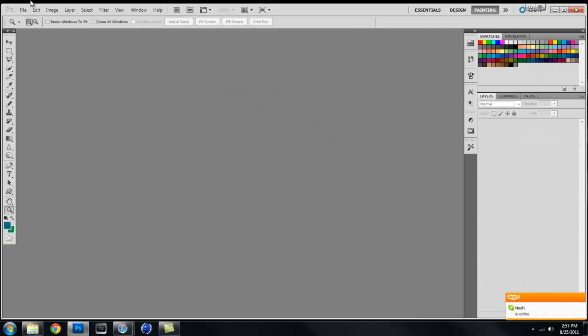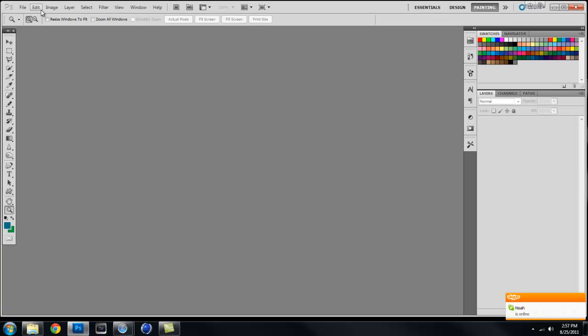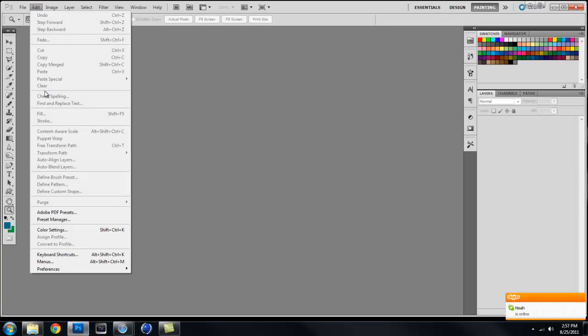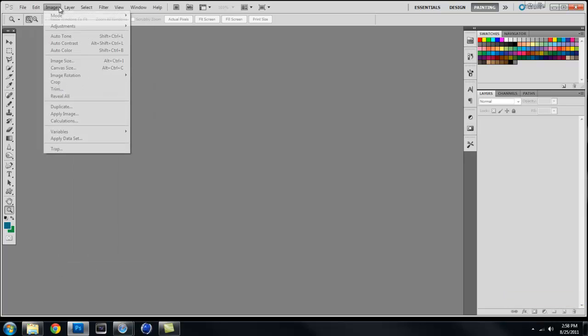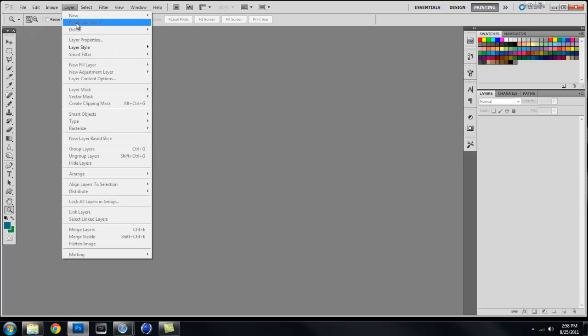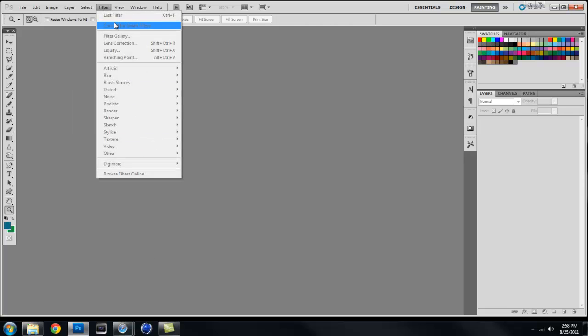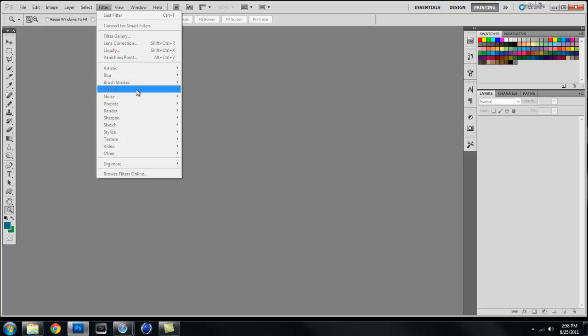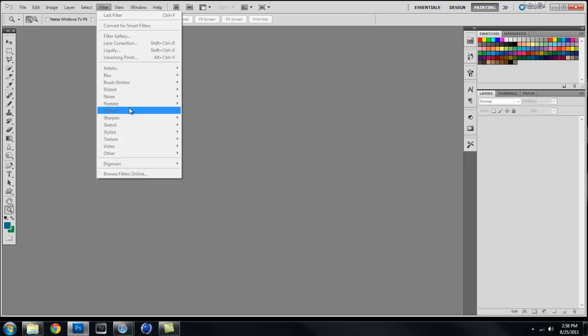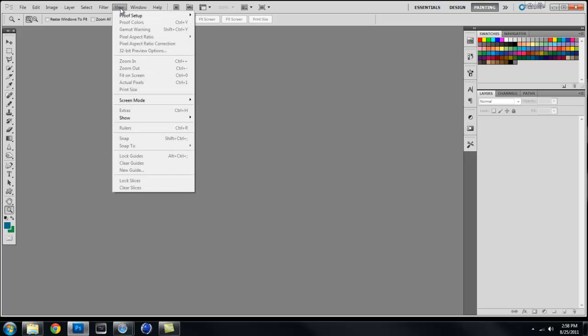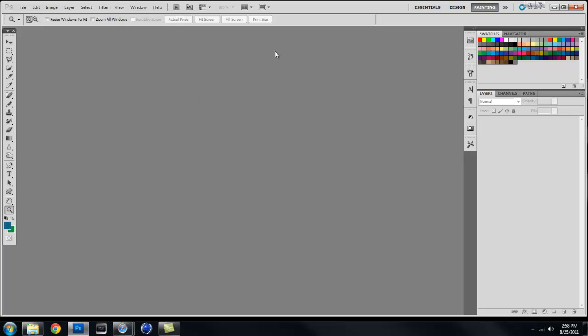On this top row, your Edit button holds all your transforms like warp and whatnot, but we will get into that later. Your Layers holds all your layer stuff. Your Filter is going to be one of your best friends in Photoshop. It allows you to do all your brush strokes and your distortion, blurs, pixelate, renders, sharpens, sketches, and everything else that is important in Photoshop.